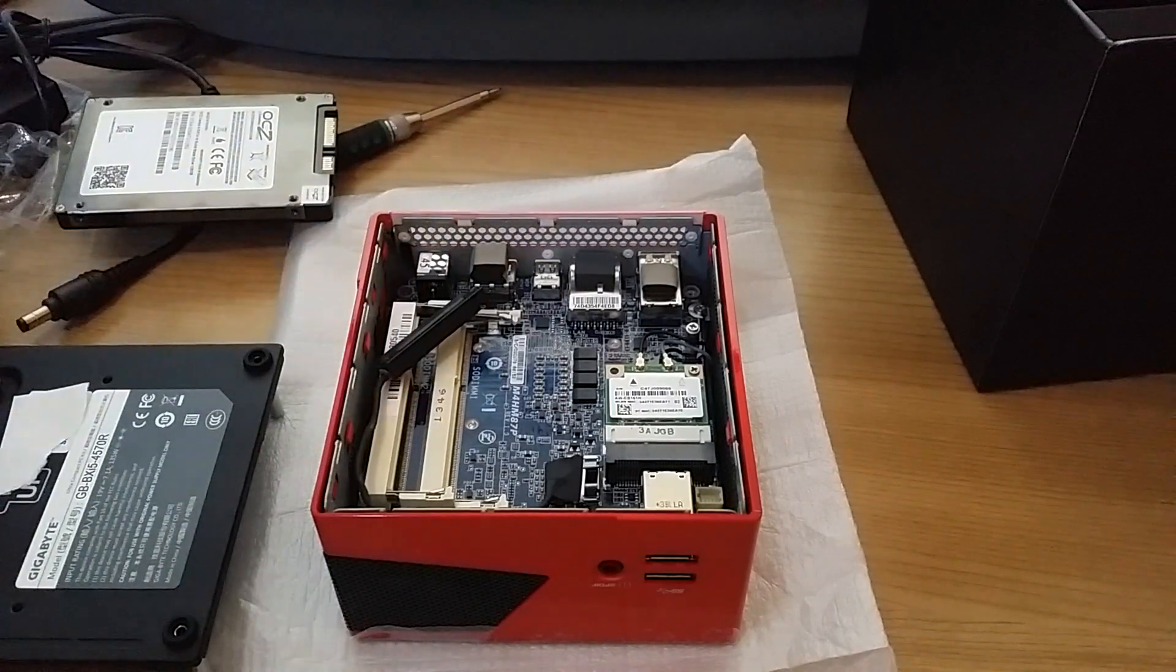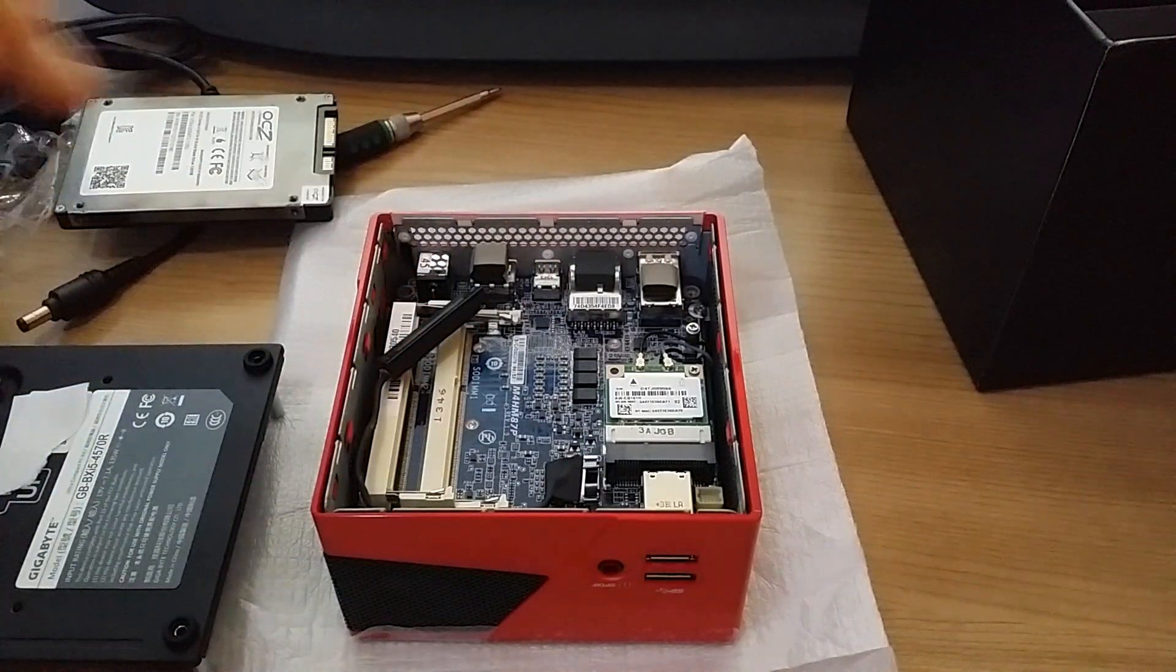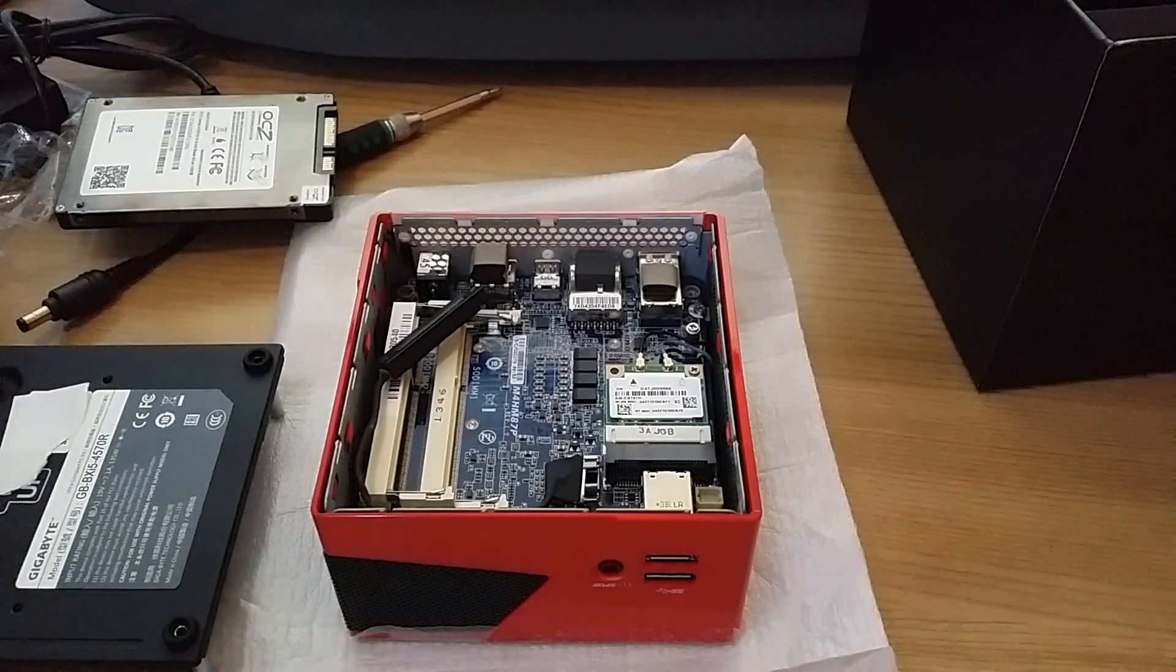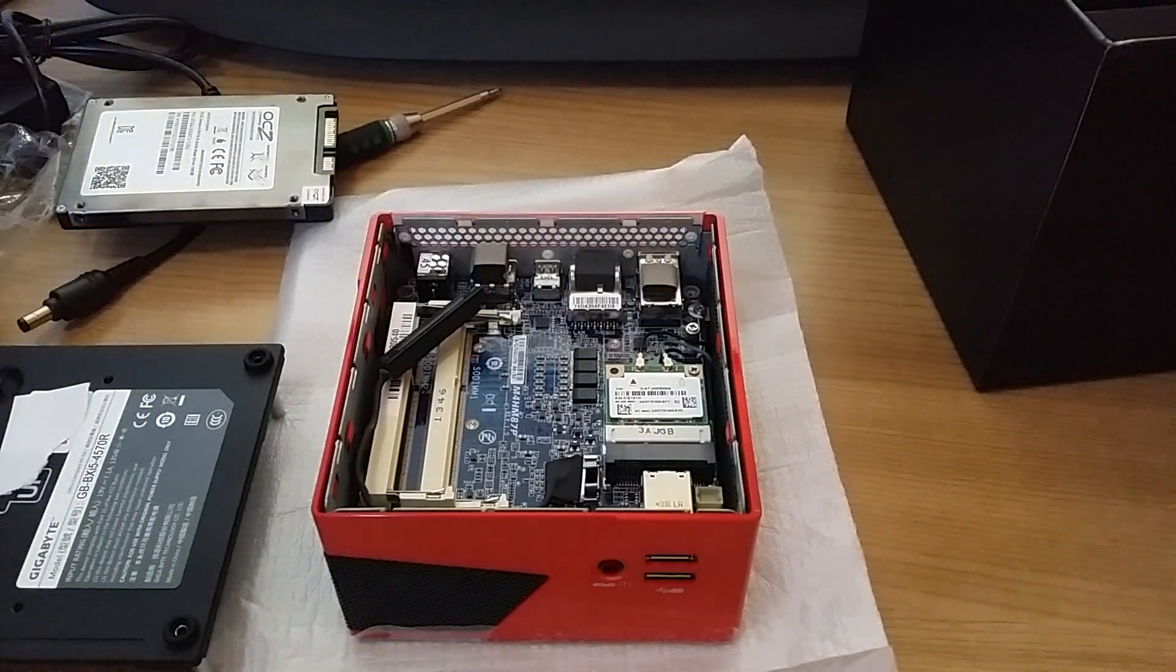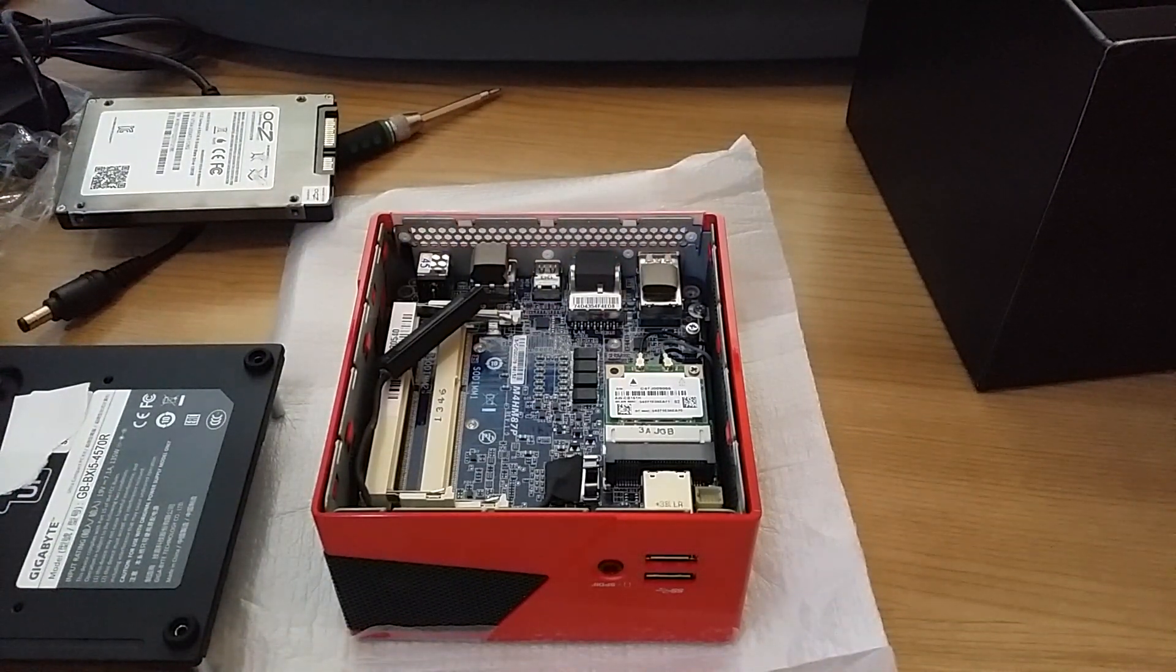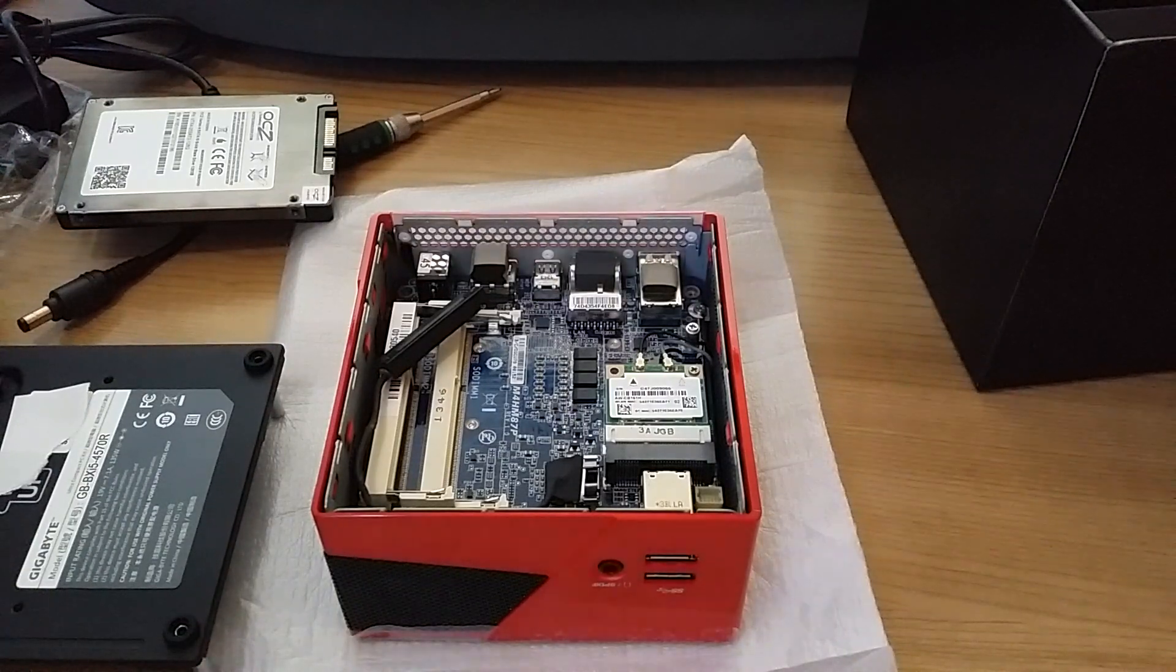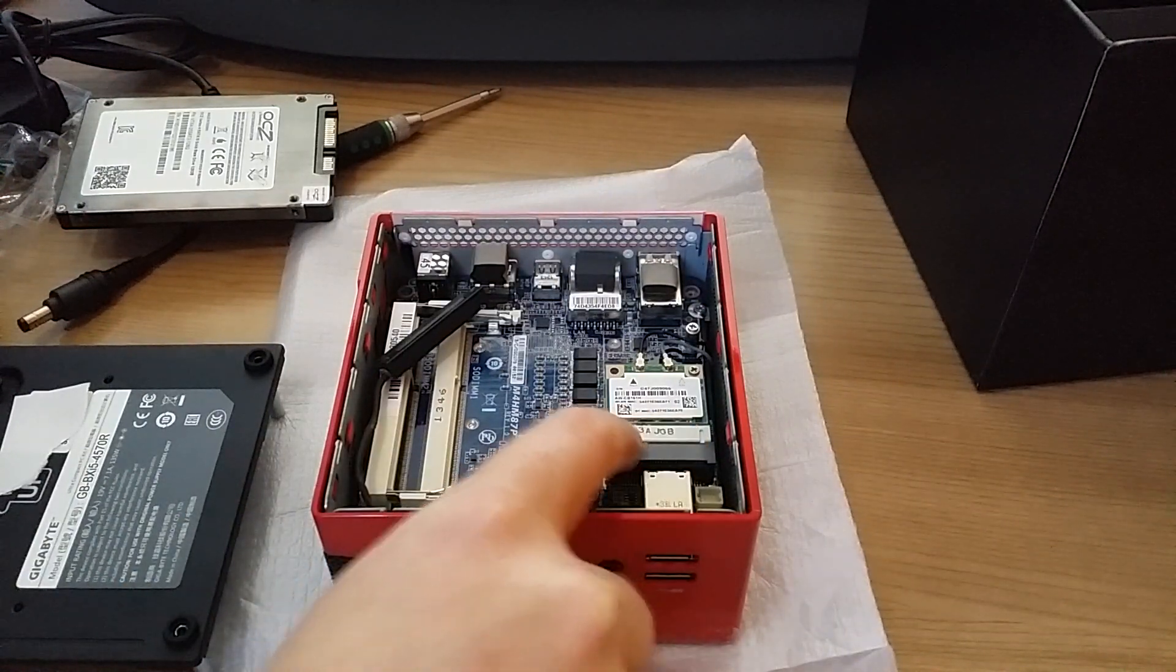You've got two RAM slots, SODIMM slots, and you have a mini WiFi card that's already installed that comes with it. It's wireless AC, and on top of it right here is your mini SATA slot.